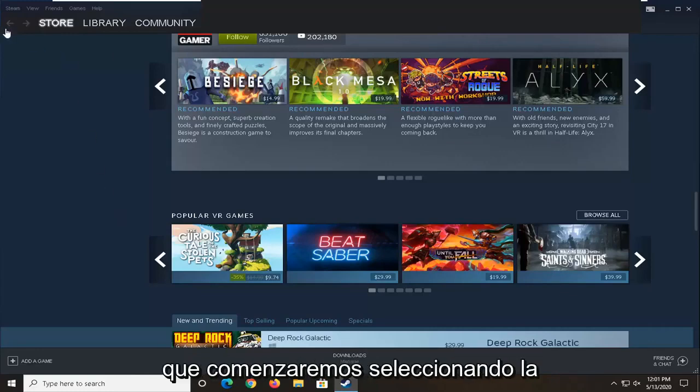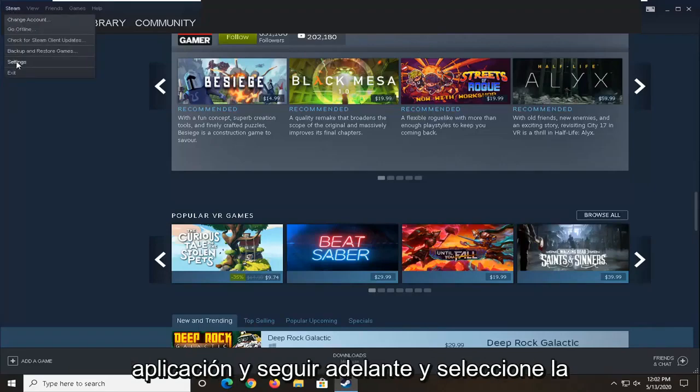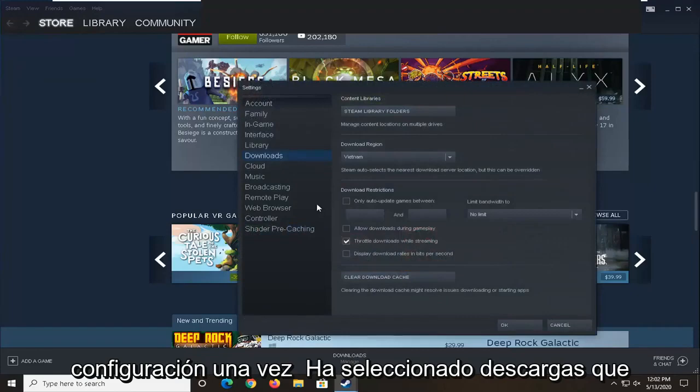So what we're going to begin with is selecting the Steam tab in the top left corner of the application and then selecting settings.